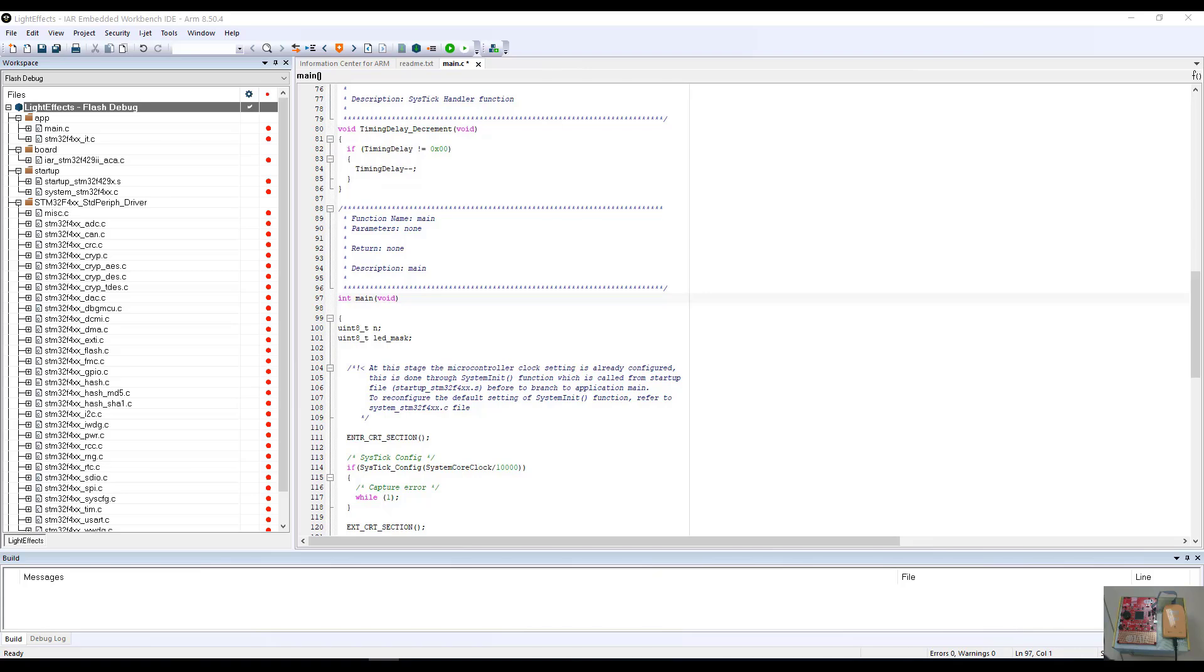This debugger is then connected to the host PC utilizing a USB connection. Target power is being provided by the iJet debugger based upon the project setup done in the previous video.